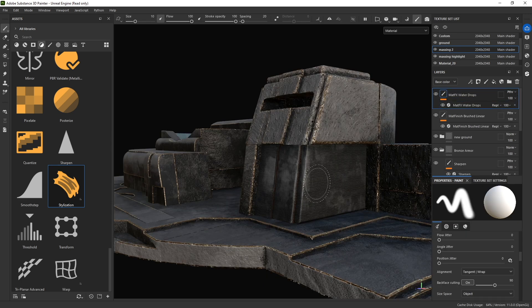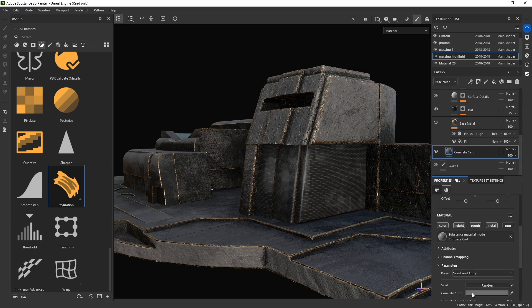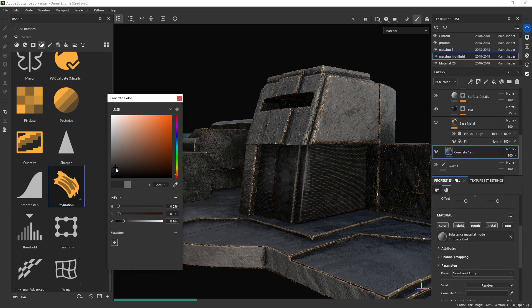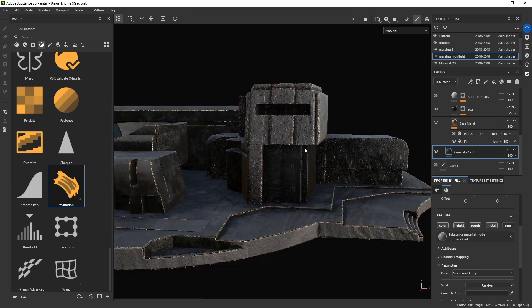I'm going to delete that. One thing I'll do is make this material darker - I'll go back to the concrete base and make it slightly darker. That's fine - that gives me contrast.